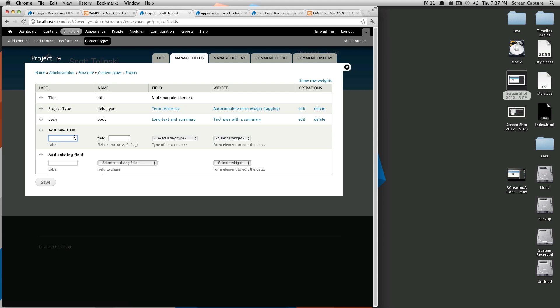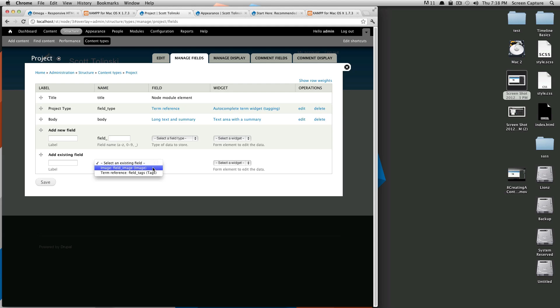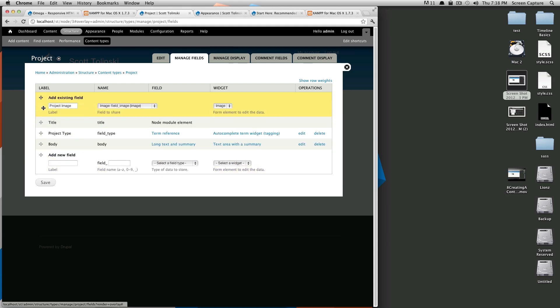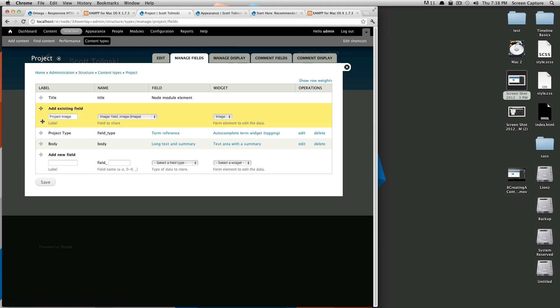In here, we're going to... Actually, there's already an image field being used for the articles. So we're going to use an existing field. So image, field image. You'll notice the widget is selected to image, and we're going to call this project image. And this is actually going to be the very first thing displayed on the page.